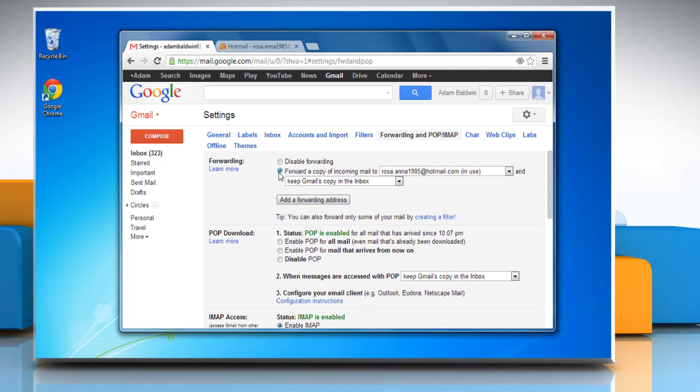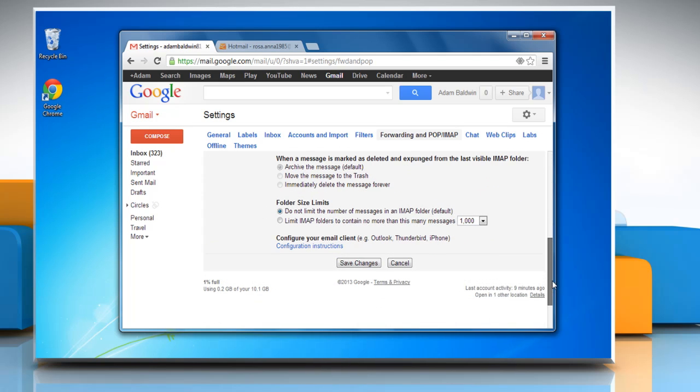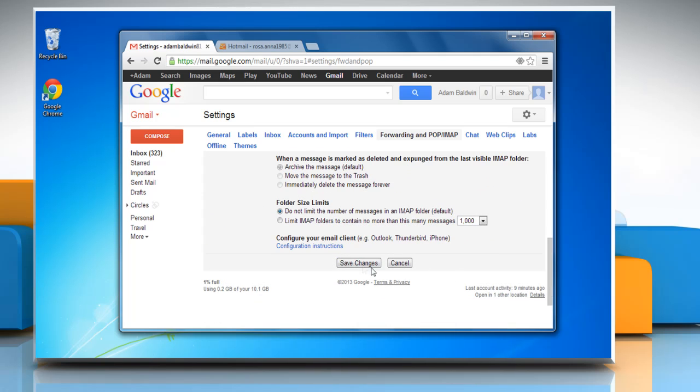Select the forward a copy of incoming mail to radio button. Scroll down to the bottom of the page and click save changes.